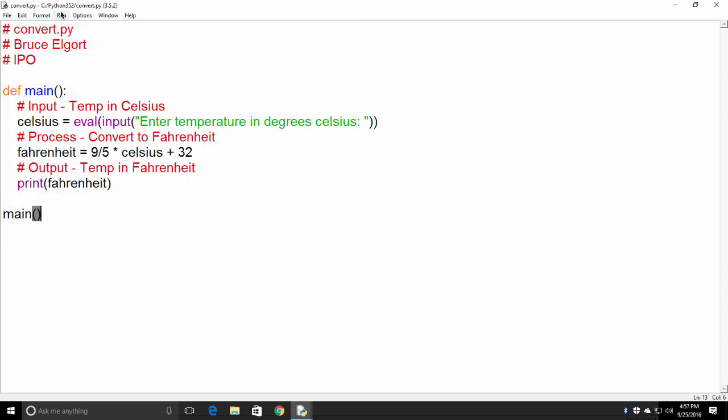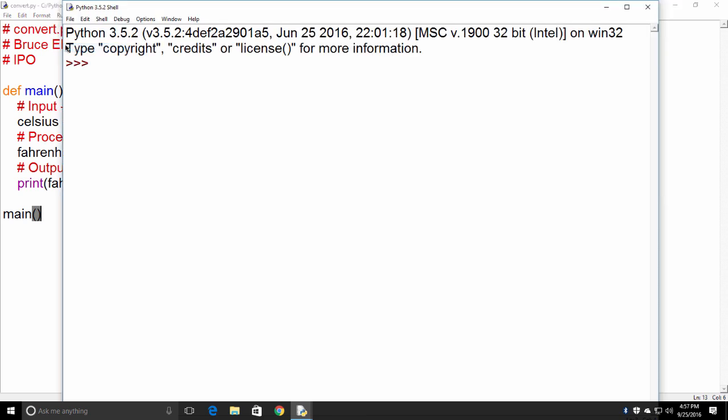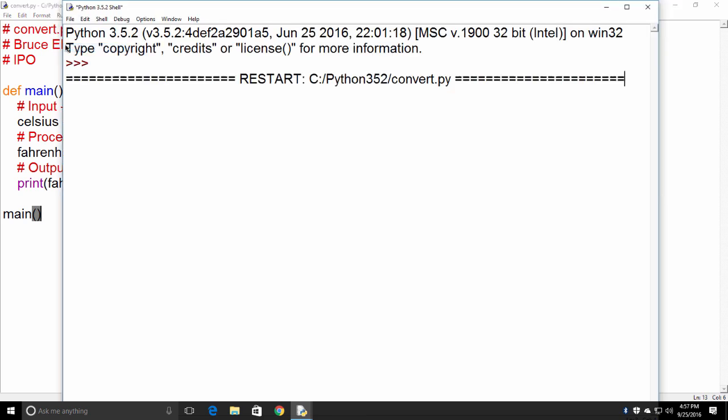And now we're going to run it from the menu Run, and then Run Module, or F5. It says enter a temperature in degrees Celsius. So let's do 100 degrees Celsius. That is 212 degrees Fahrenheit.